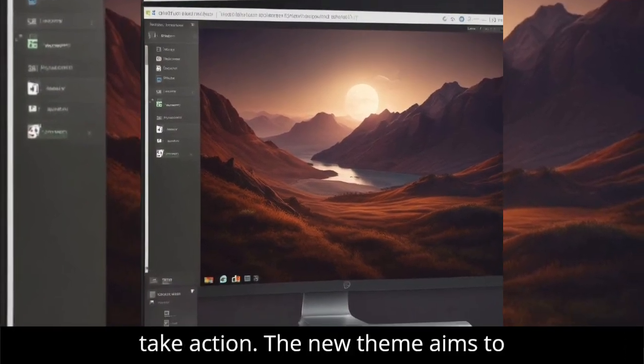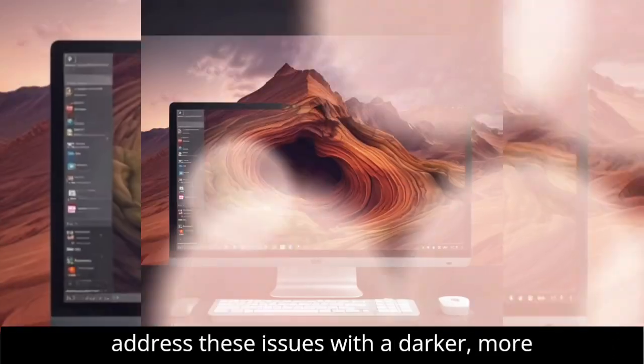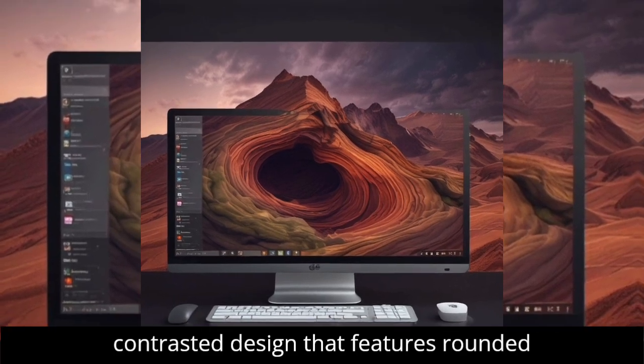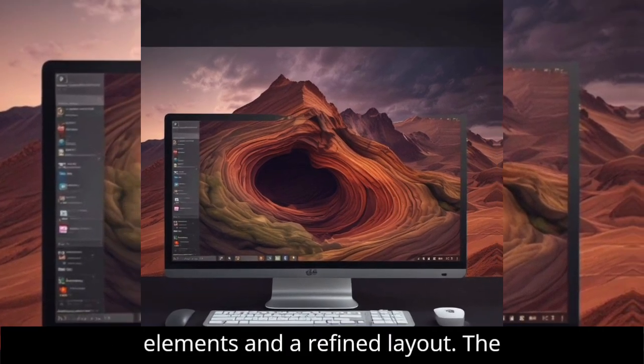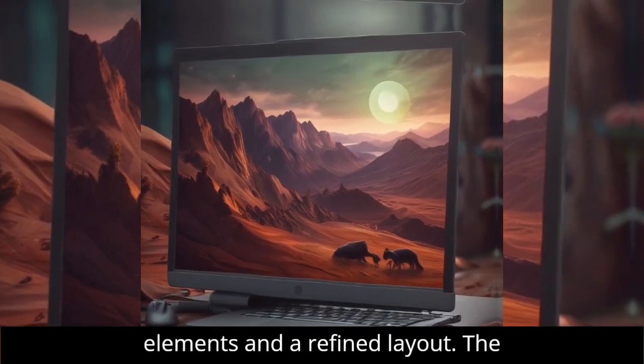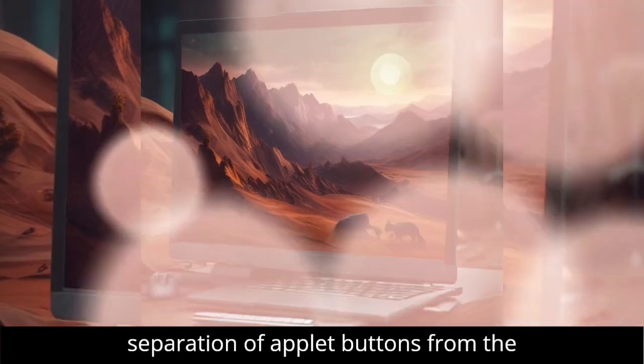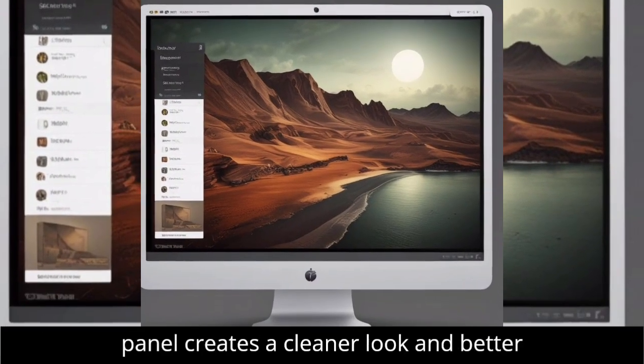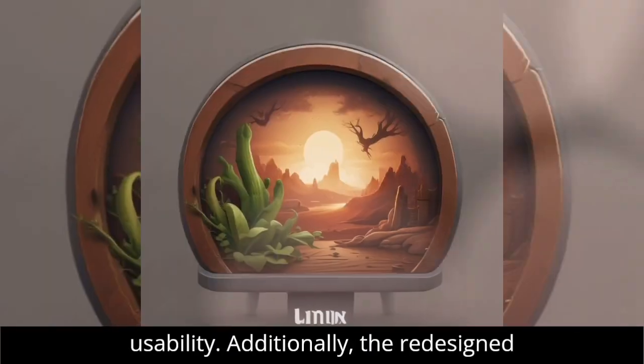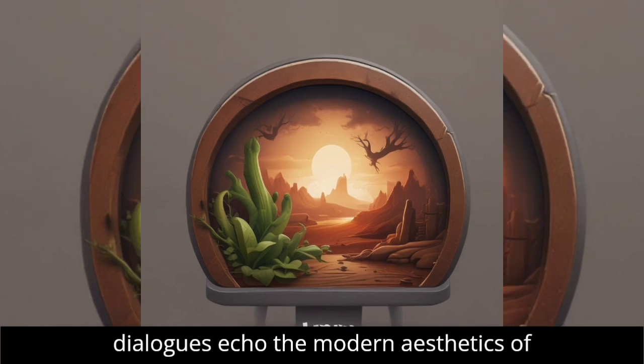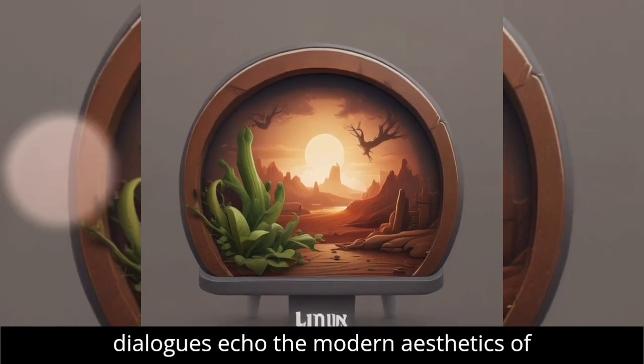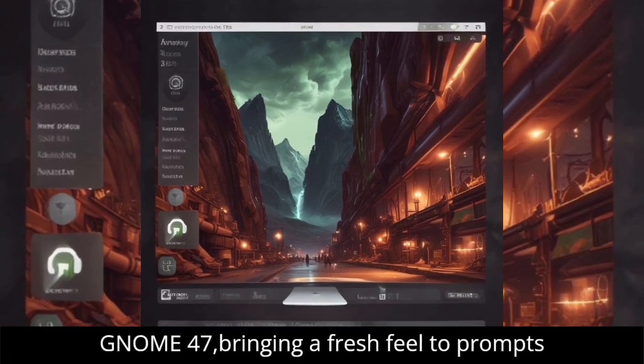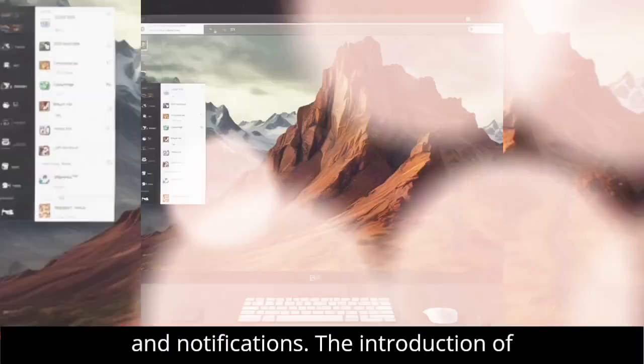The new theme aims to address these issues with a darker, more contrasted design that features rounded elements and a refined layout. The separation of applet buttons from the panel creates a cleaner look and better usability. Additionally, the redesigned dialogues echo the modern aesthetics of GNOME 47, bringing a fresh feel to prompts and notifications.